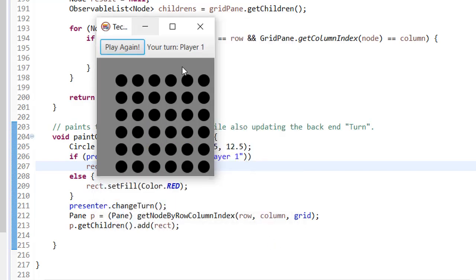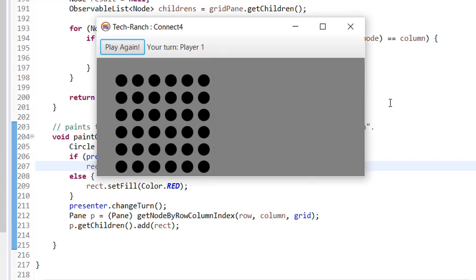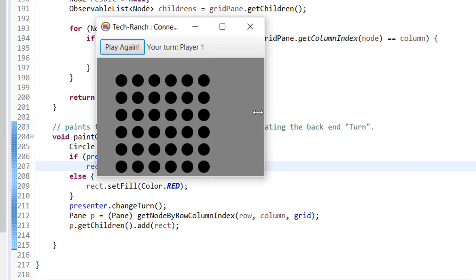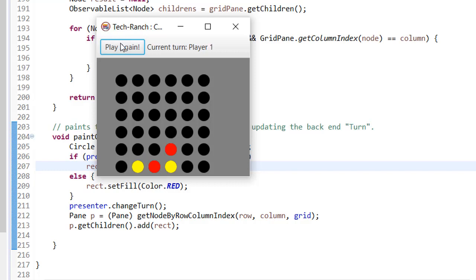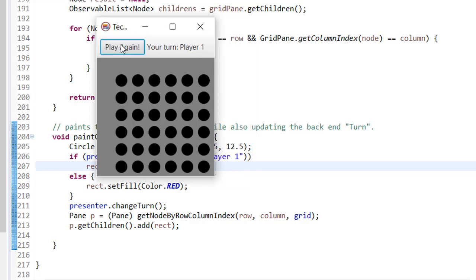You can play again and reset it. In case you want to restart in the middle of the game, you can do that too. For example, I reset again and it will reset — play again.